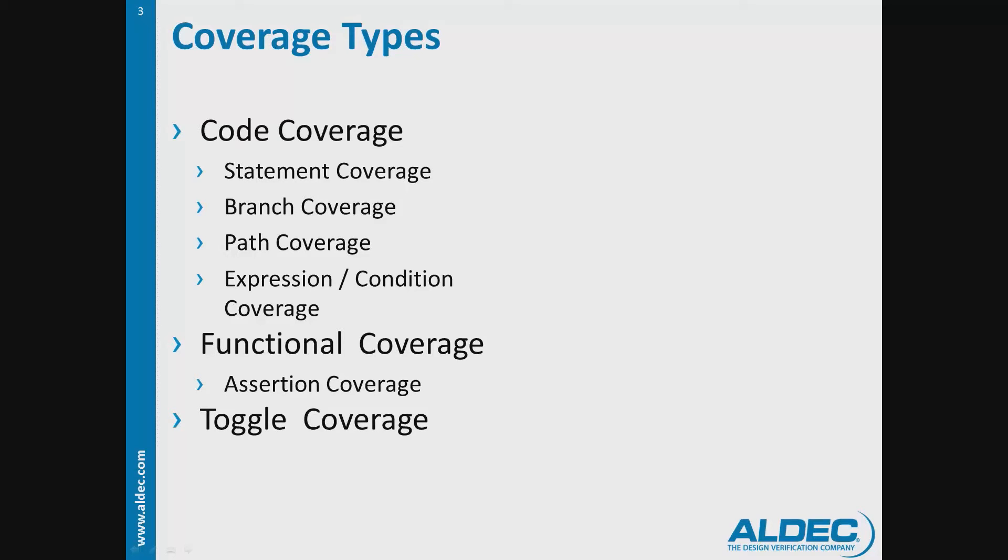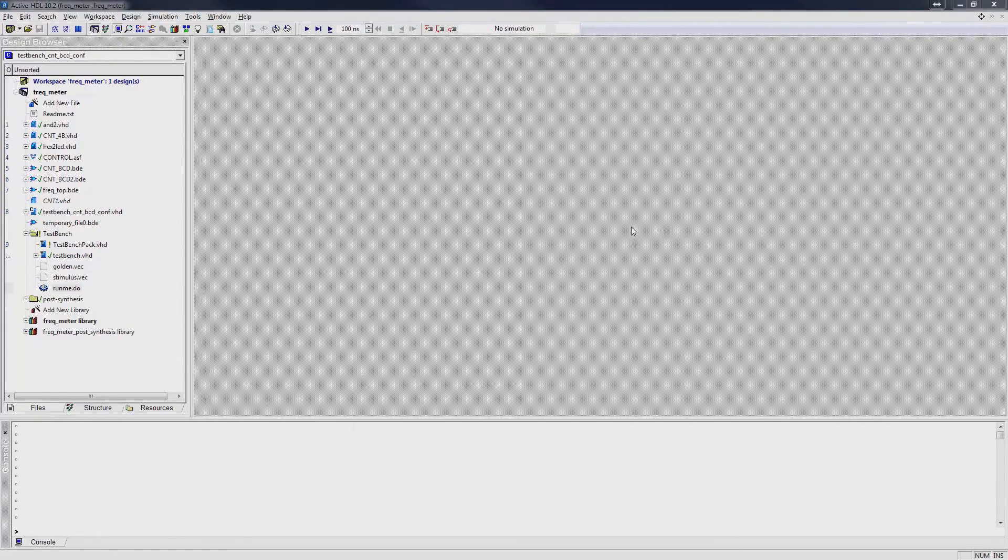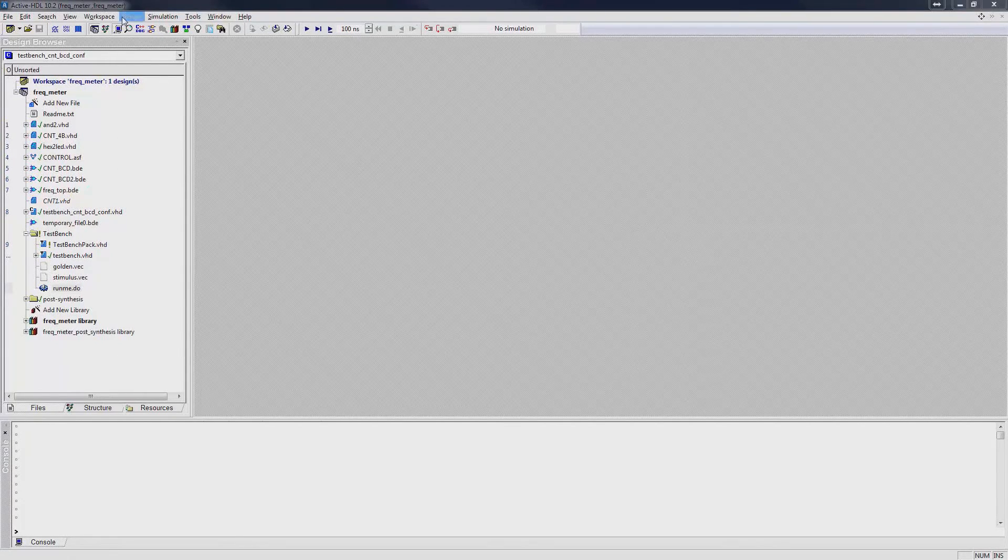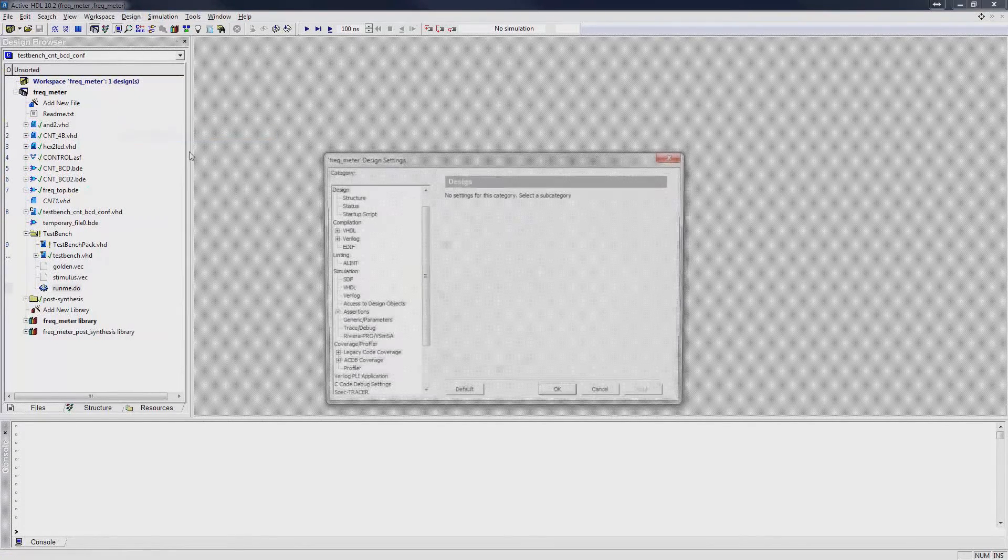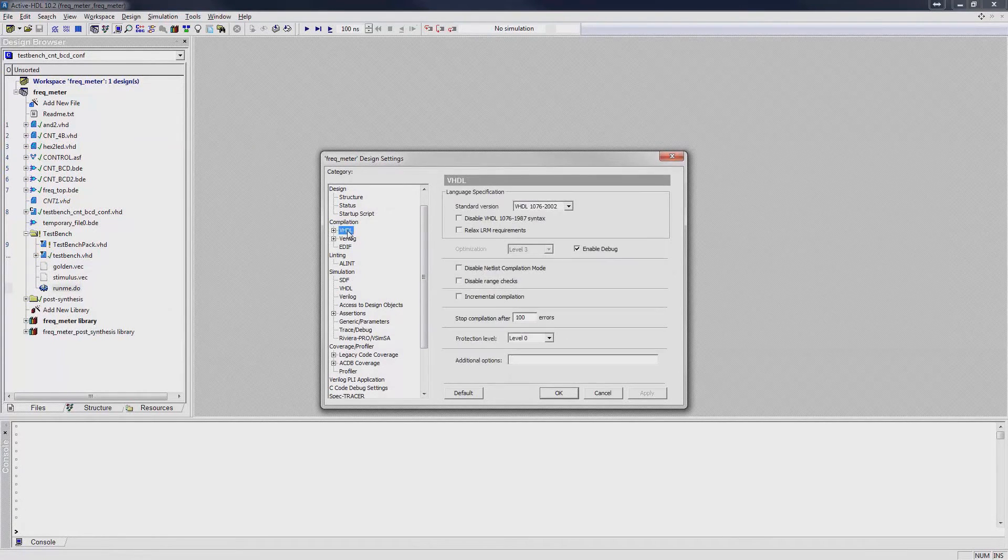For us to be able to collect code coverage data, we must ensure that we are collecting debug data on compilation. Go to design, settings. Under compilation, enable the debug in the language that you are using.